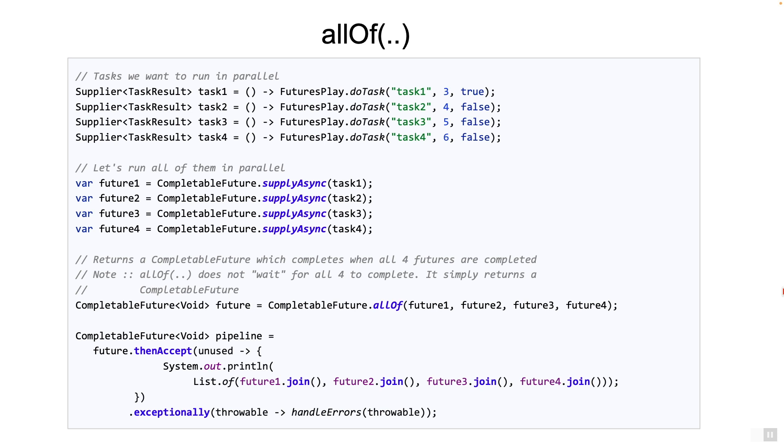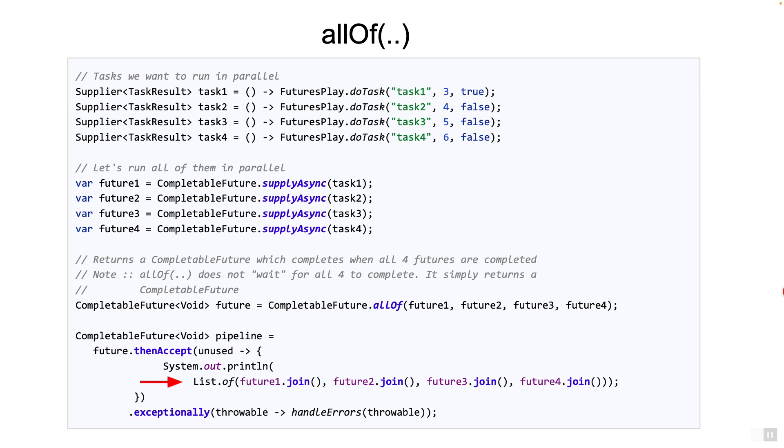In the example, I have used the join method instead of the get method on the individual futures. Both methods join and get will return when the future completes, exceptionally or not. Either will work, but the join method will throw only runtime exceptions. Many developers like that. The get method, on the other hand, will throw some checked exceptions that you have to handle.